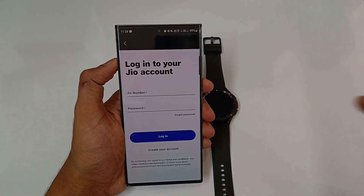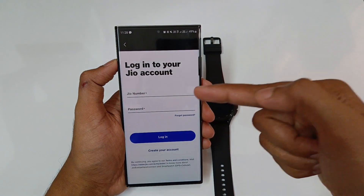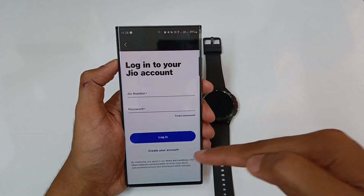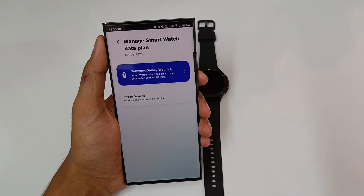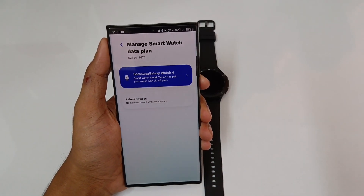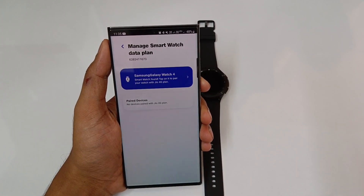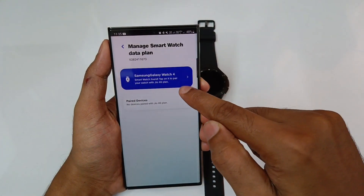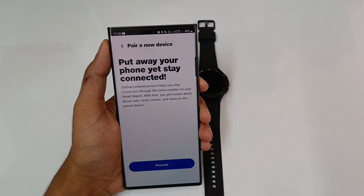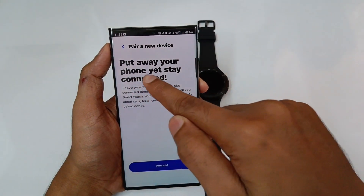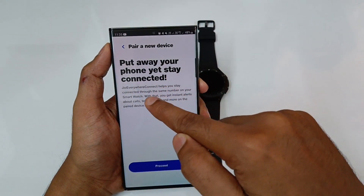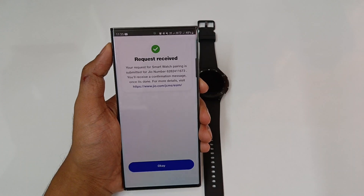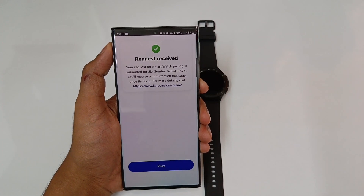Now we have our number and our password. So we can send our email. Samsung Galaxy Watch 4 smartwatch found — tap it to pair with the name of the smartphone. Just tap it here. Put your phone and your details on the card and proceed. Request received.